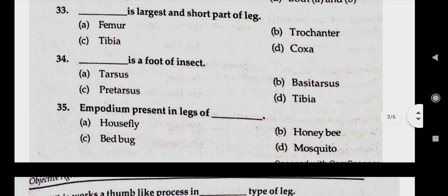Question number thirty-three: dash is the largest and stout part of leg. Answer A, femur. Question number thirty-four: dash is the foot of insect. Answer C, pretarsus.